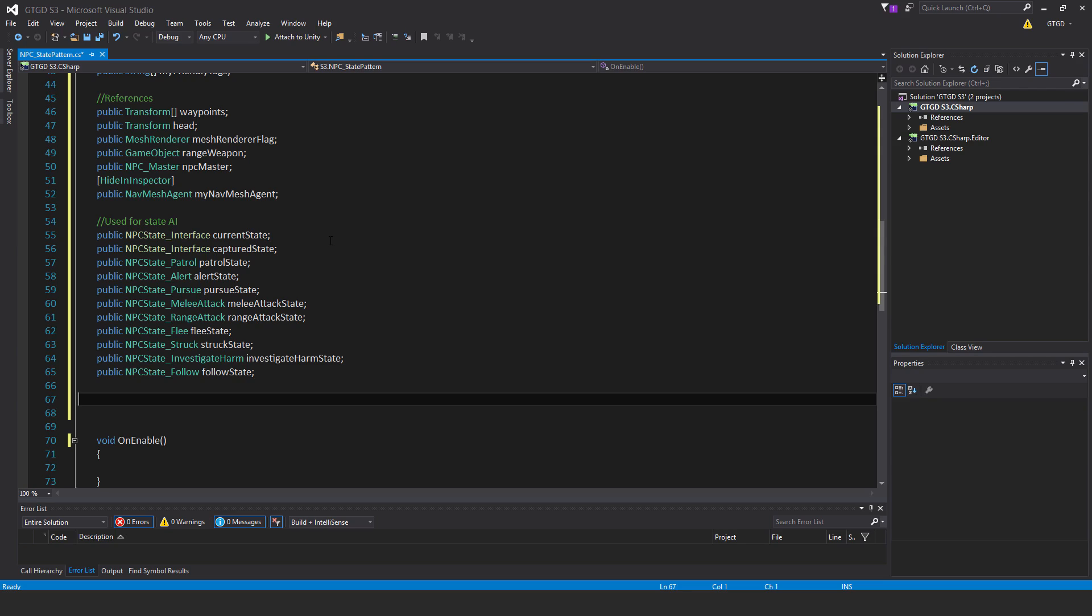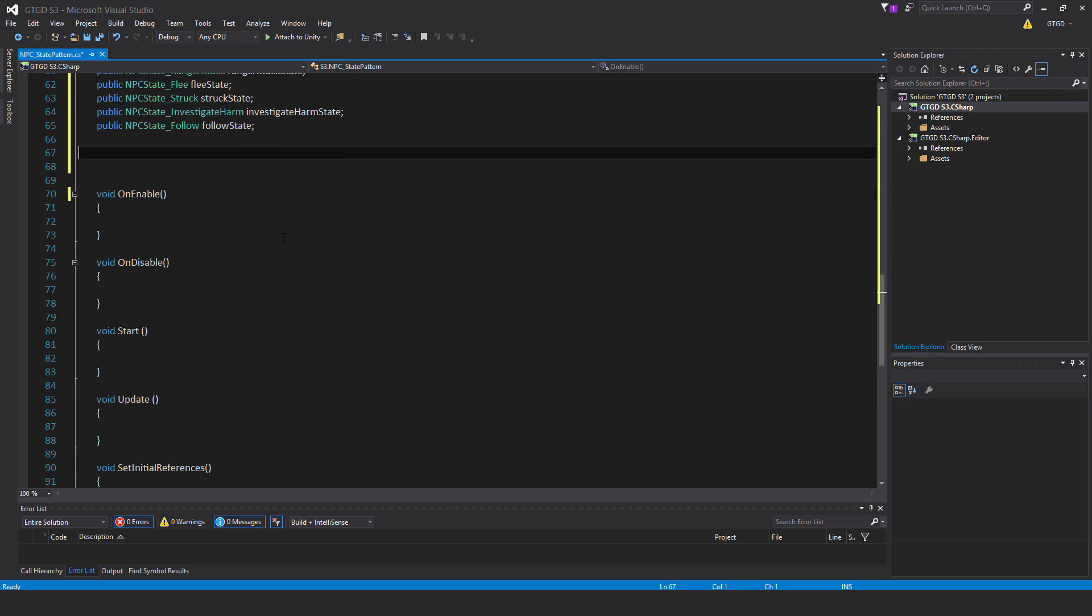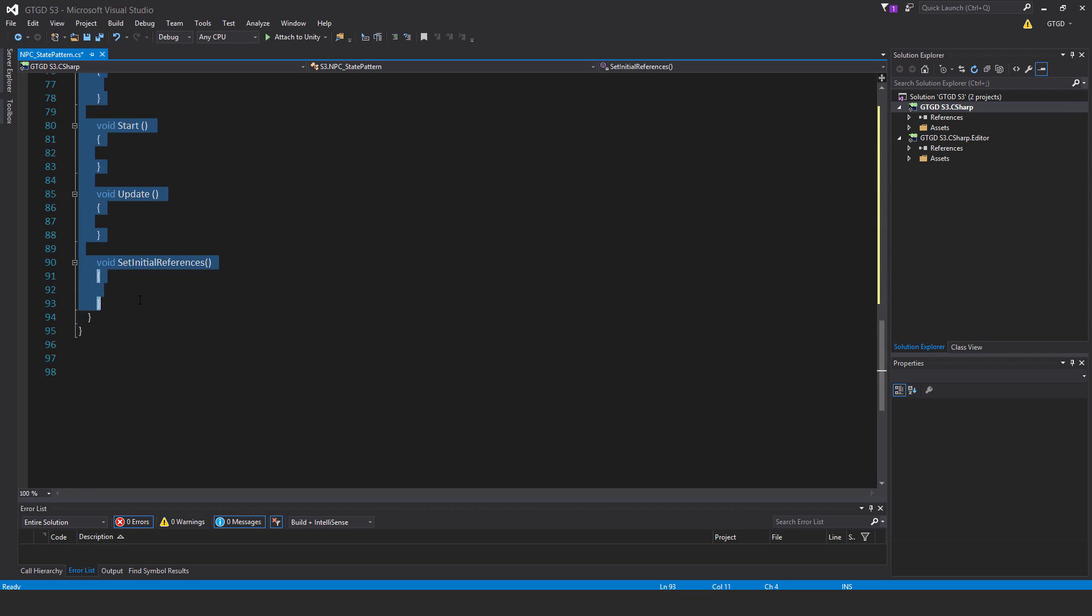Public NPC state melee attack—melee attack state. You can see the others. Next one is NPC state struck—struck state, NPC state investigate harm—investigate harm state, and the follow—follow state.